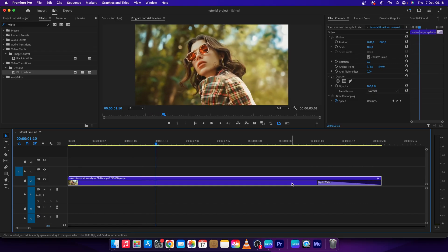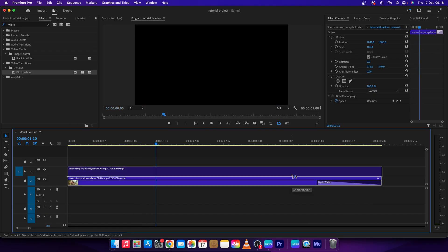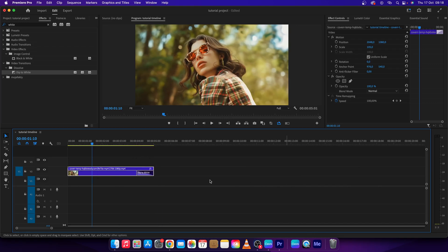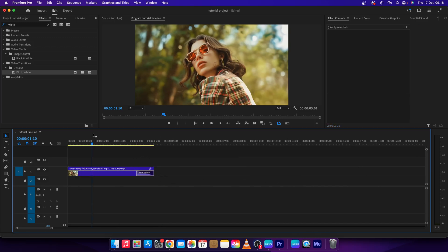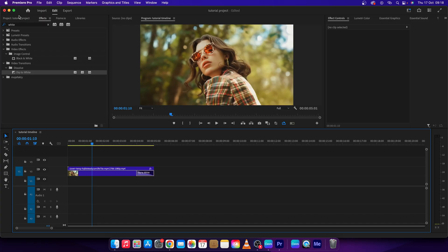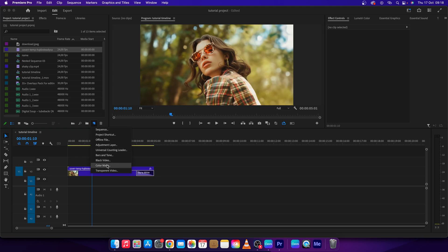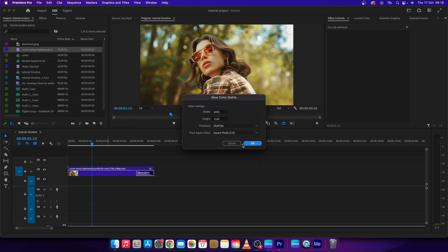It disappears to white basically. You have to move your layer up in order to select another layer, which will be under tutorial. Click on that, go over to new item, then go to color matte.